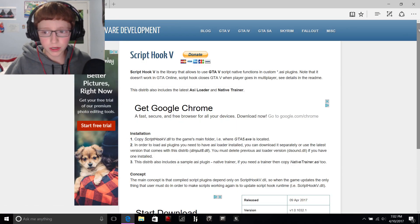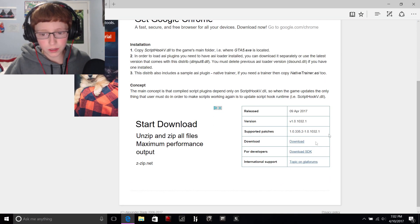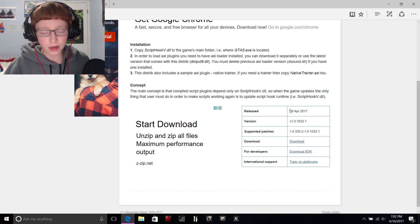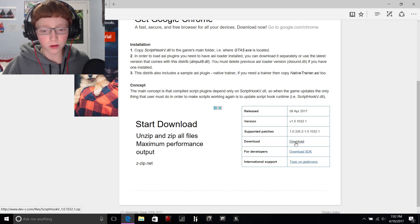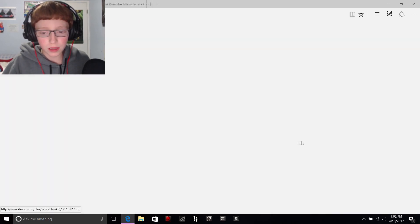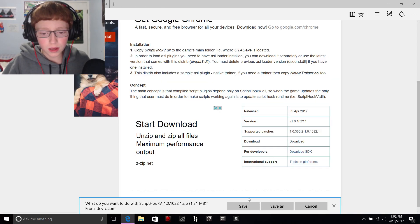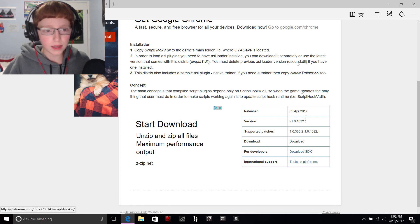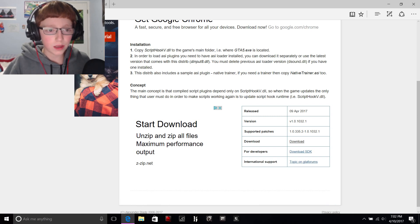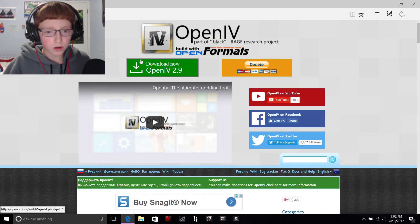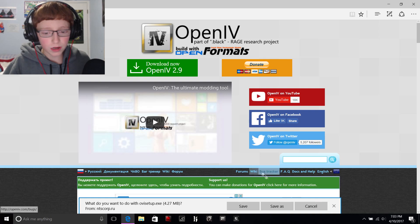Come down and you'll see the download button — make sure it says 9th April 2017, or later than that, because this is the most current version I found. Click that and save it, then X out. And then you're gonna download OpenIV, which should be version 2.9 — save that too.